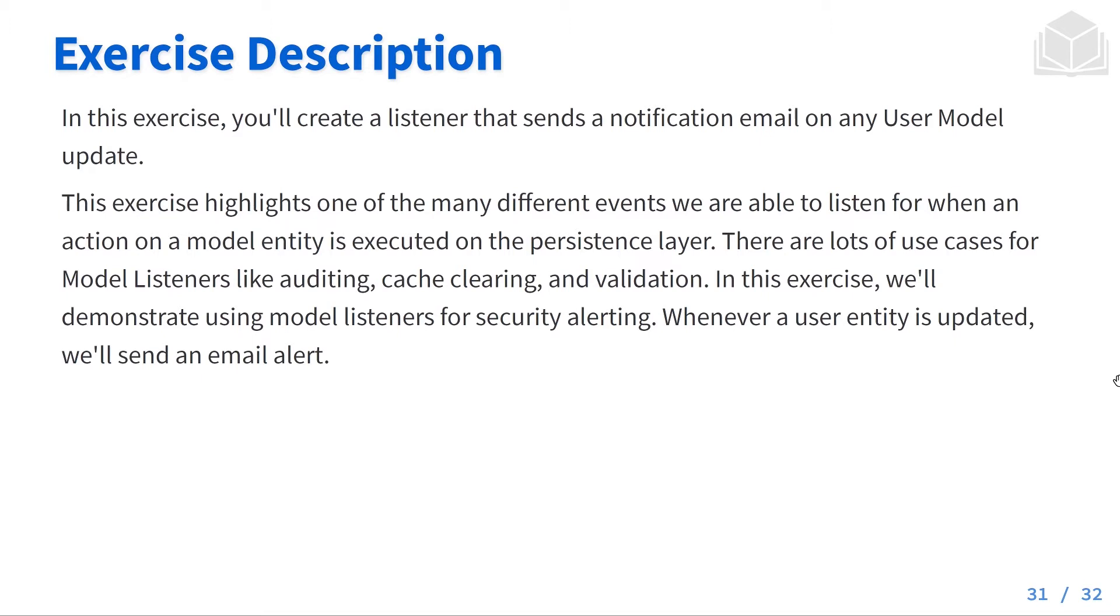This exercise highlights one of the many different events we are able to listen to when an action on a model entity is executed on the persistence layer. There are lots of use cases for model listeners like auditing, cache clearing, and validation. In this exercise we'll demonstrate using model listeners for security alerting. Whenever a user entity is updated we'll send an email alert.